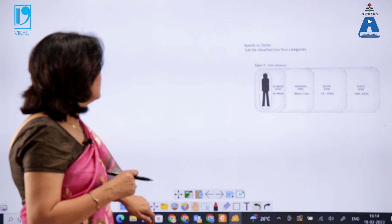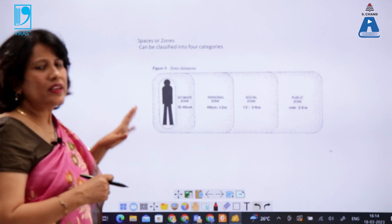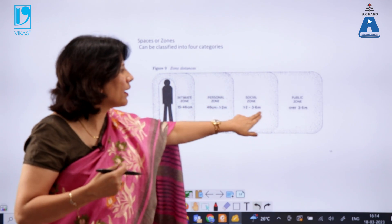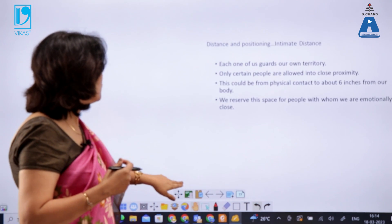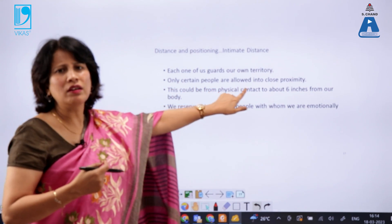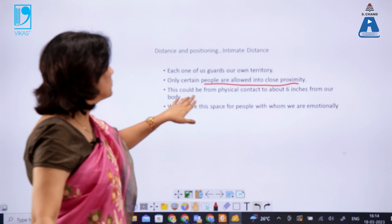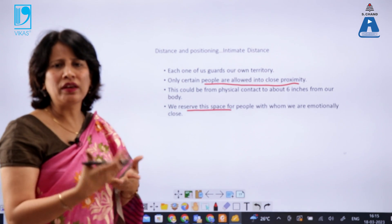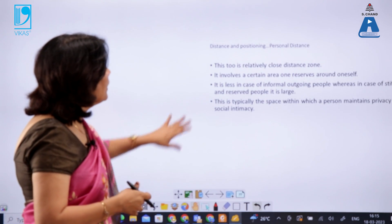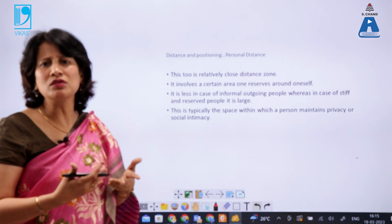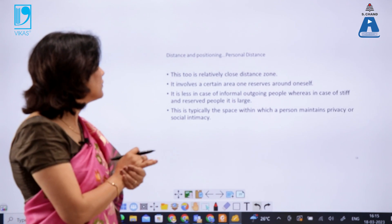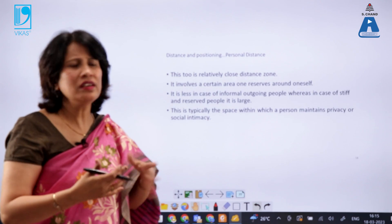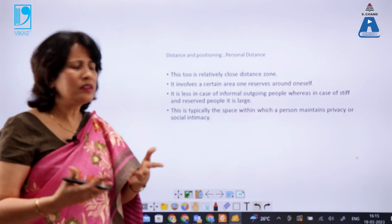Space or zones in proxemics can be classified into four categories: intimate zone, personal zone, social zone, and public zone. The intimate zone — from physical contact to about six inches from the body — is reserved for people with whom we are emotionally close, like children, parents, and siblings. The personal distance zone is relatively close but maintains a certain private area around oneself; it is typically maintained with close friends and relatives.